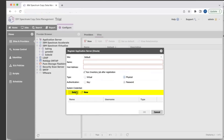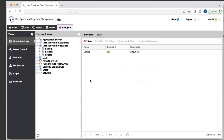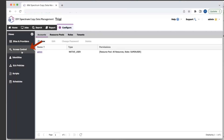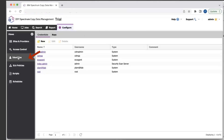You also have the option to select user credentials or provide new user credentials. Once again, after registering the application server, it will create an inventory job which will collect all the information on that application — all the different databases and where the database mount points are. Moving on to the next section, we have access control, which allows users to create role-based access control. Users can have access to different specific jobs, specific providers, and we can limit users to what tasks they can actually do.